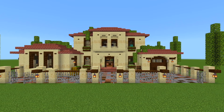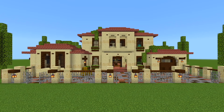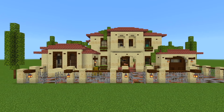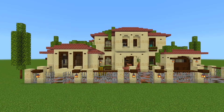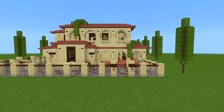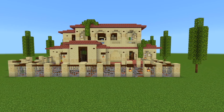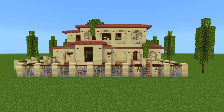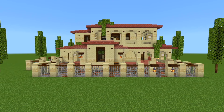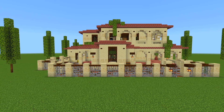Welcome back to part 2 for this tutorial on how to build this Italian Mediterranean style house. In this one we're going to mark out where the porches and balconies are, finish doing the rest of the exterior walls, and we're also going to do the roof.